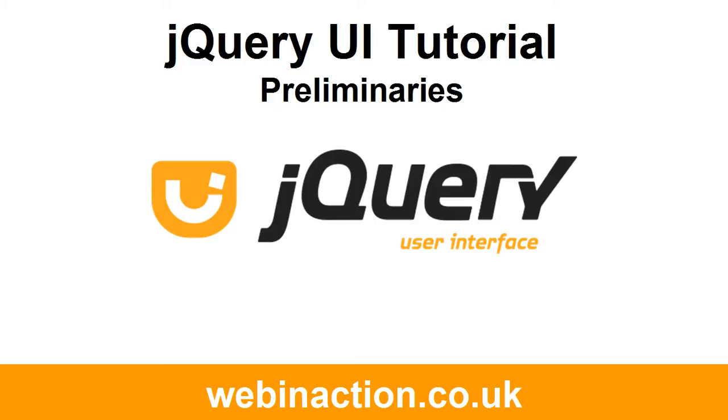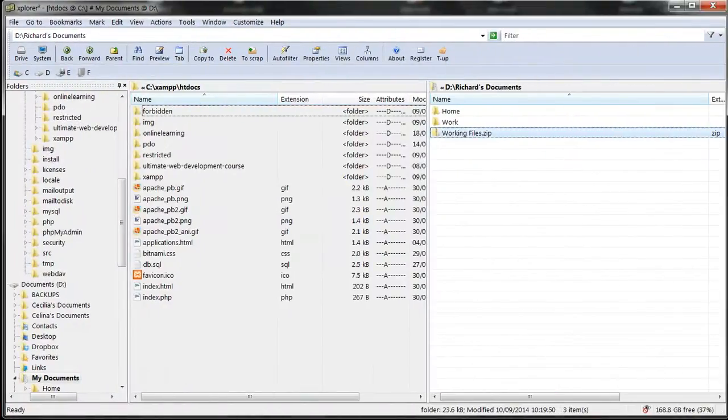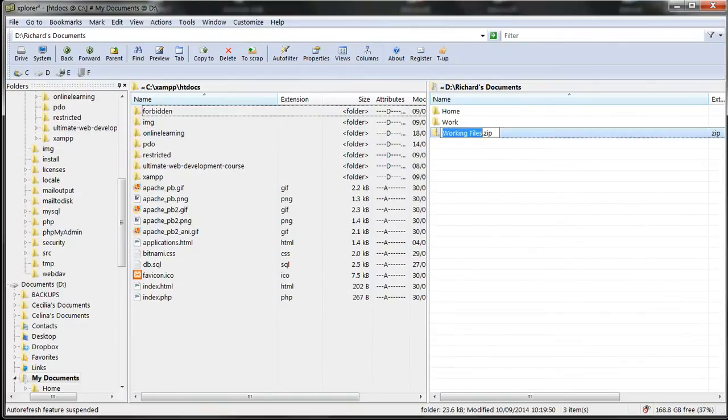I don't want to spend long on this because this is not the focus of the tutorials, so I've already prepared these files in the zip archive. The link to this is given below in the lesson text. You should download this zip file now and save it somewhere convenient on your computer.